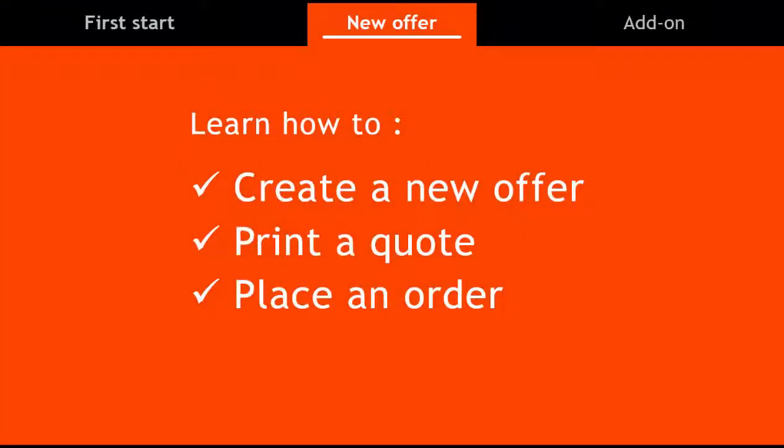Part two of this tutorial is to create a new offer. We'll learn how to create a new offer, print a quote, and place an order. Now that we have seen the interface, let's go through an example.